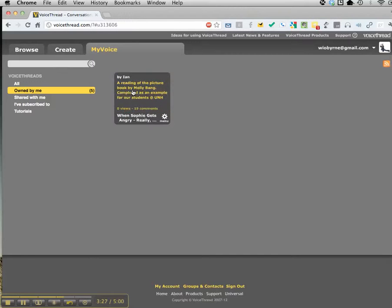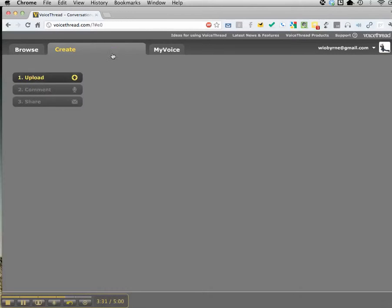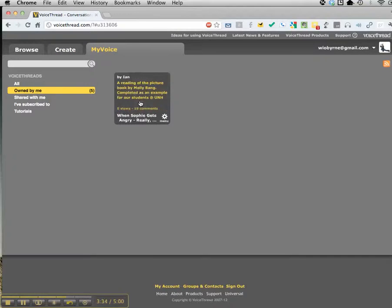I deleted all the other voice threads I created. Now it's ready to go out and share with others.